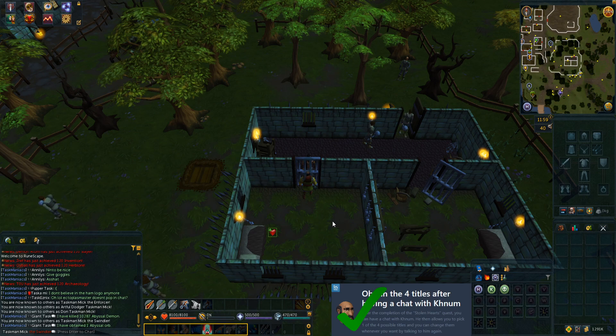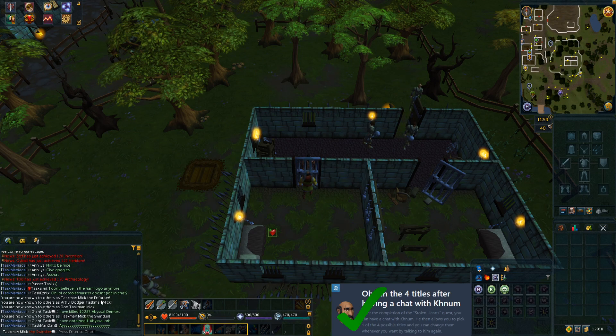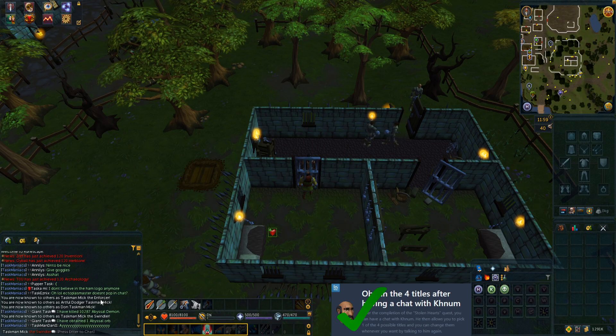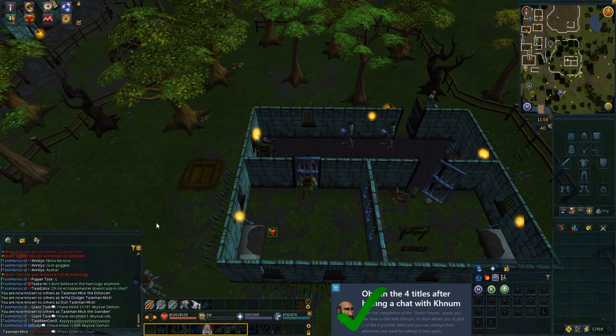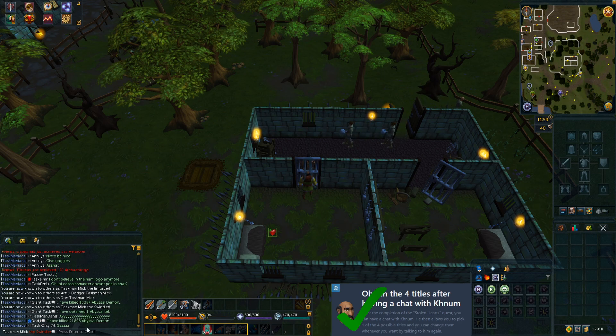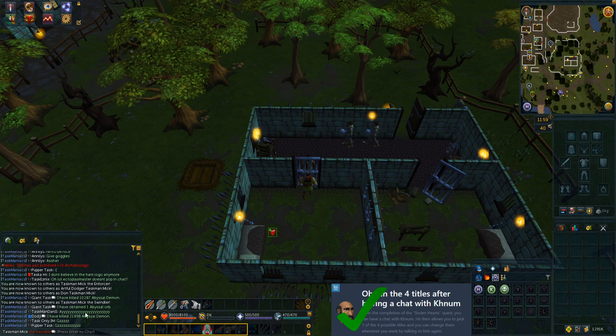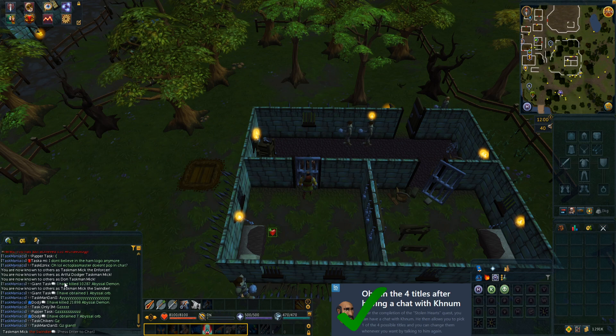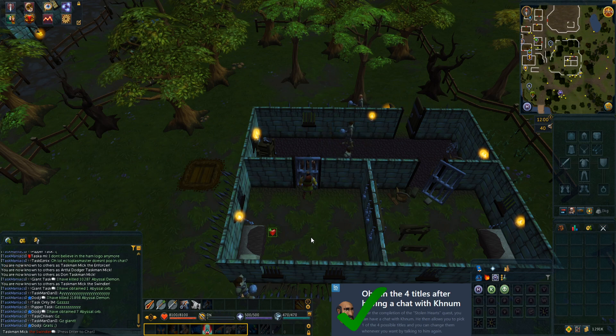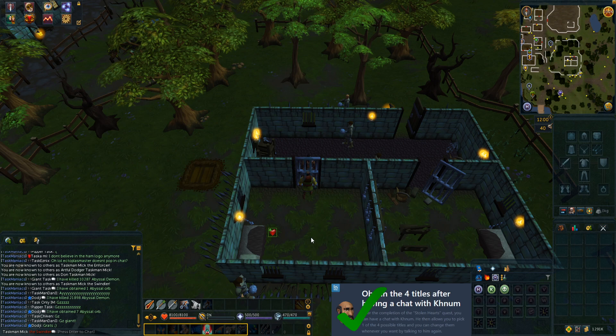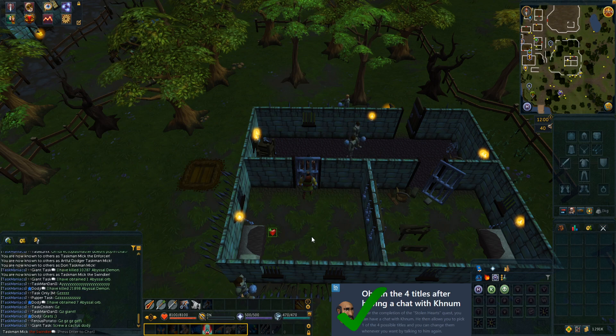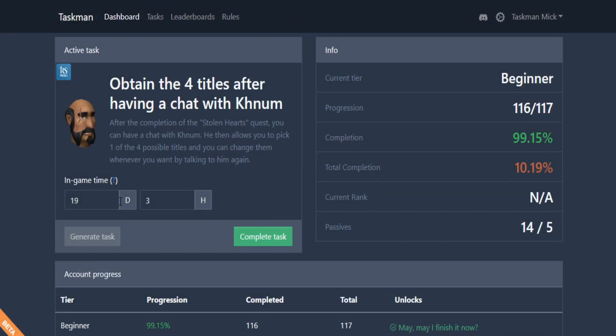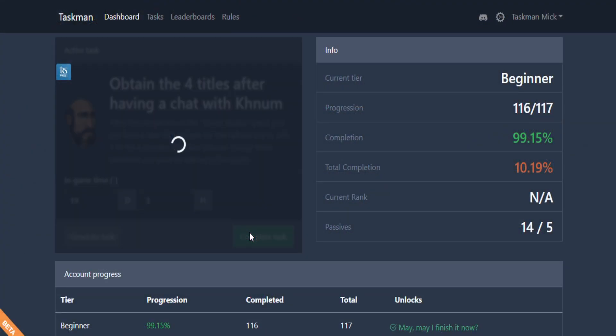This should be the last title. We've got Enforcer, Artful Dodger, The Don, and The Swindler. That is task complete, so let's go to the website now and complete that last beginner task.